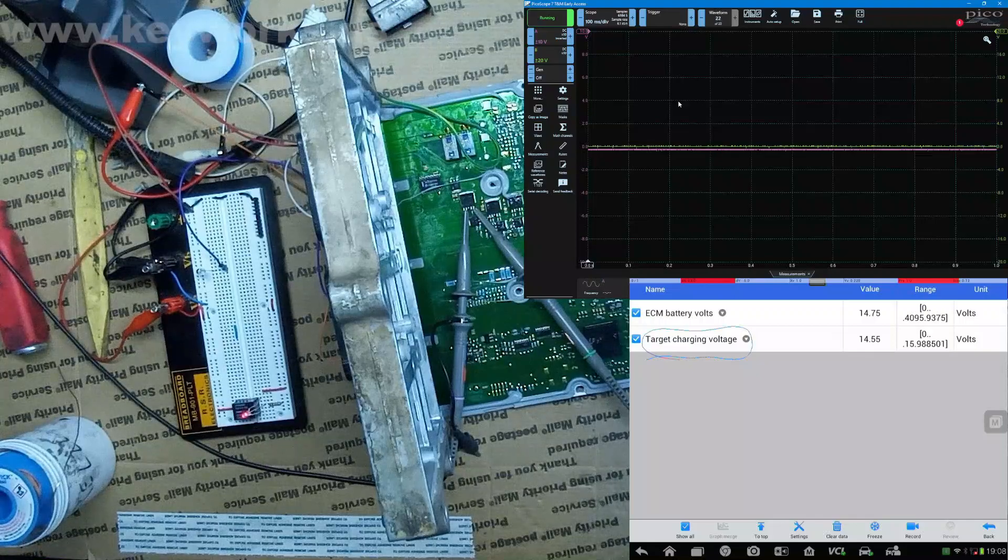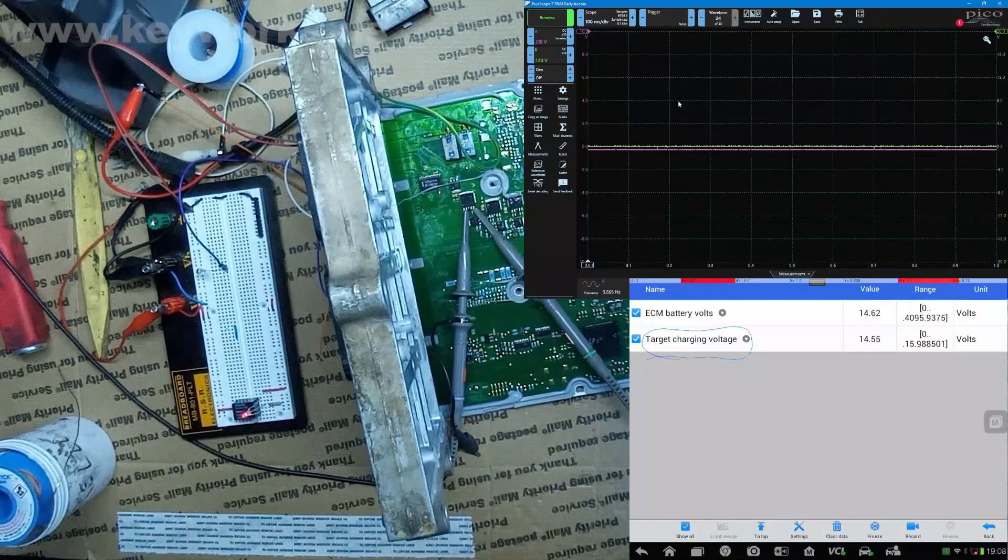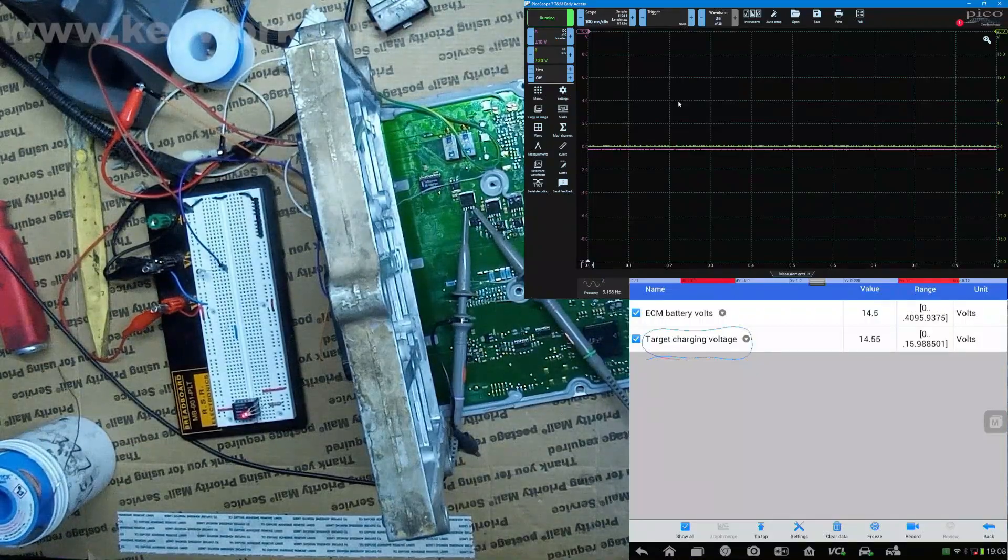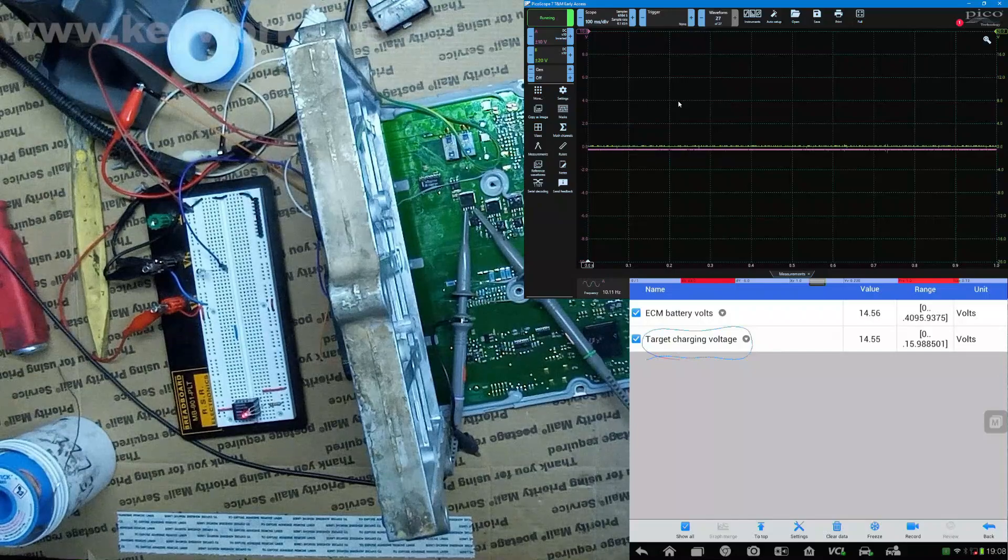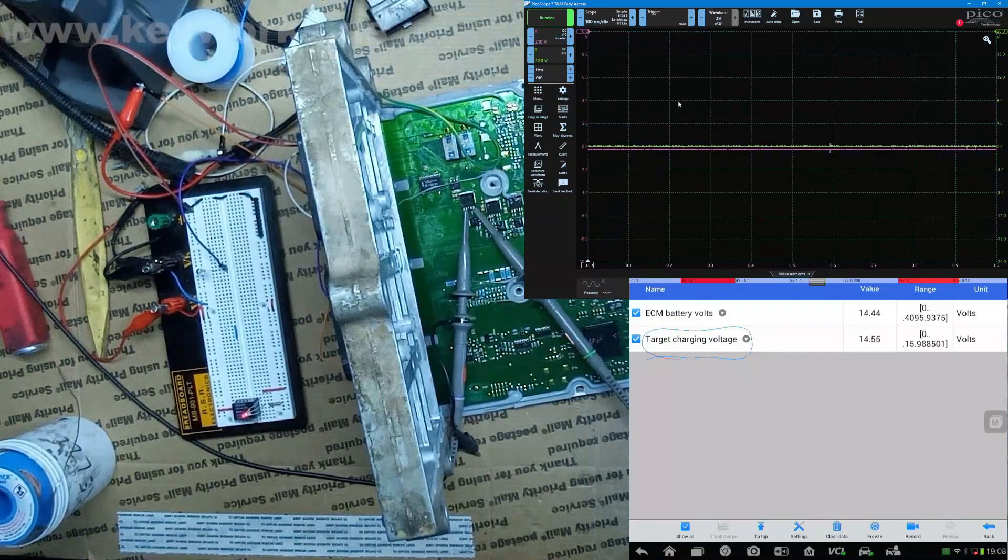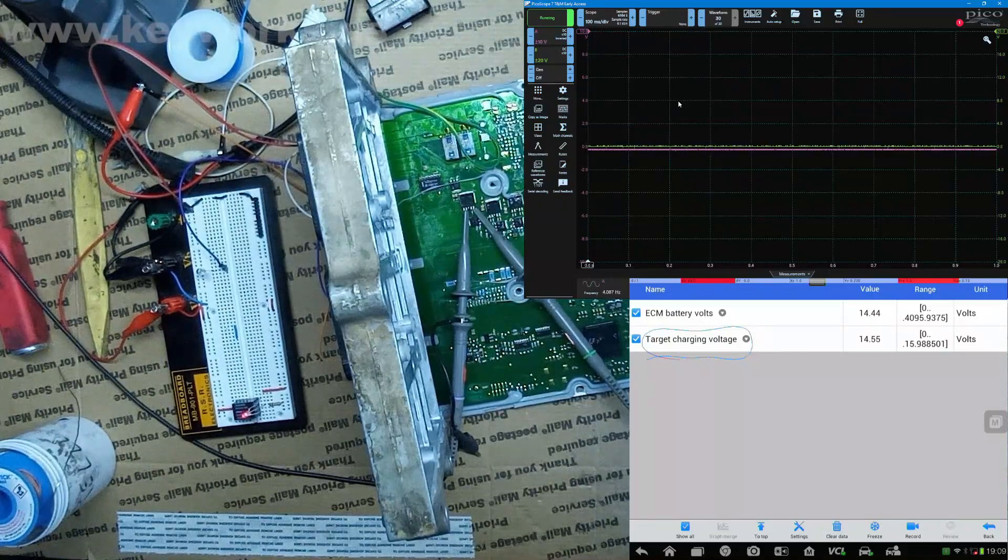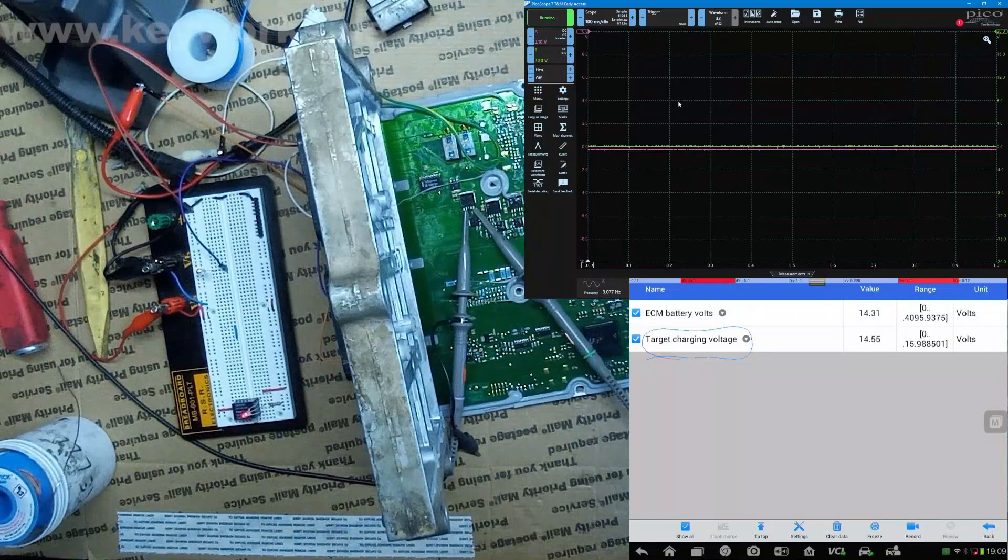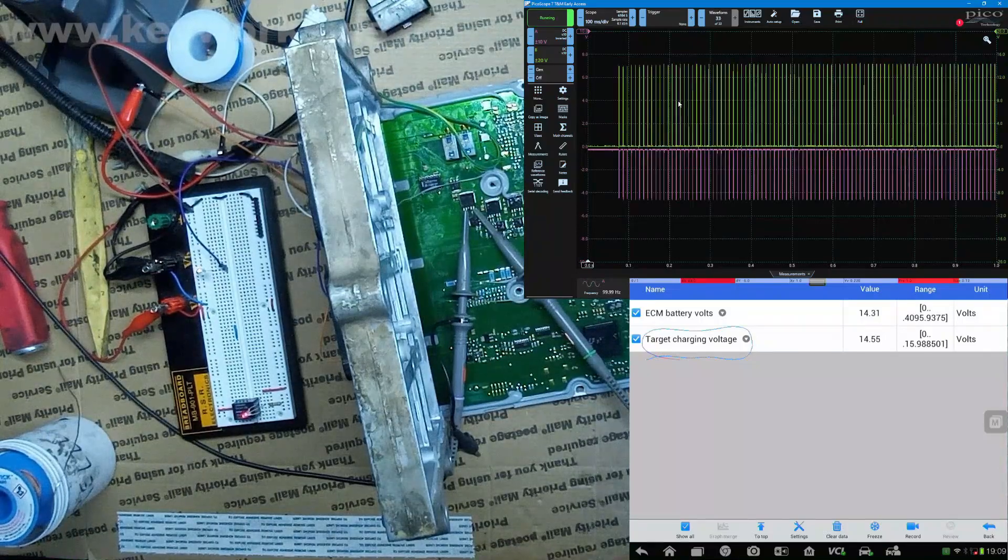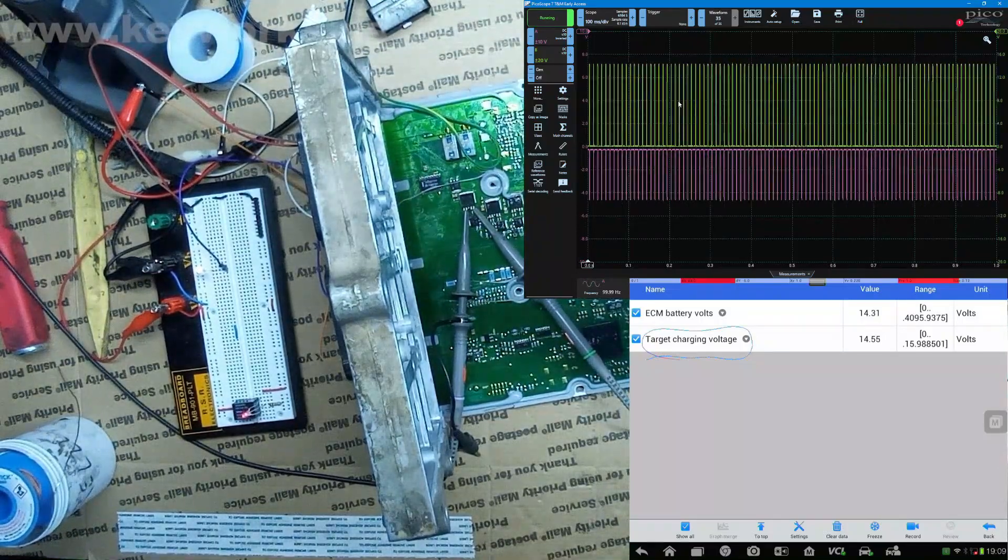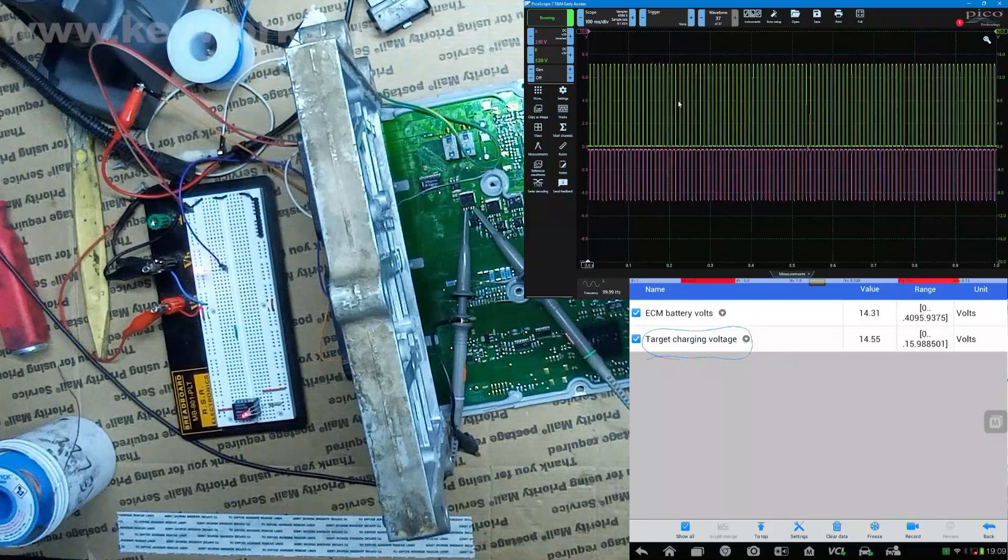So we're right at the top range of it now. Now we're just a hair below it. We haven't got it to trigger on yet. Still just a little bit below it. Don't want to come on. There we go.